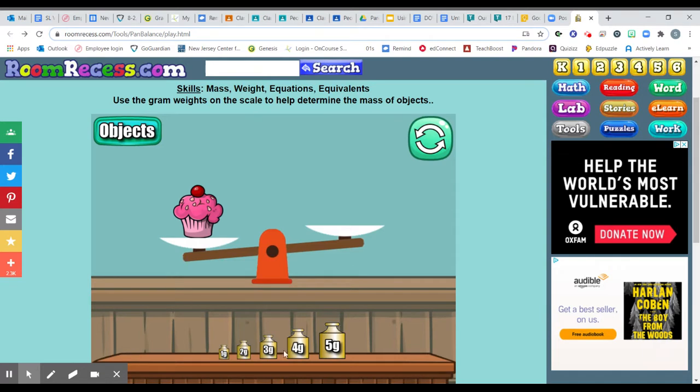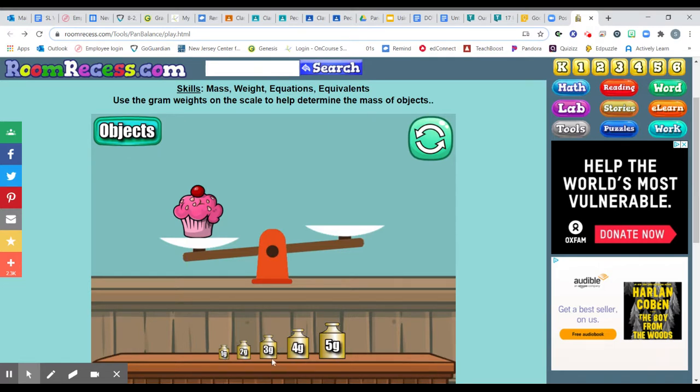So we're going to use these mass weights. These actually are not really weights because we don't have the pull of gravity, but they actually have a known amount of mass per weight. So we call them mass weights.